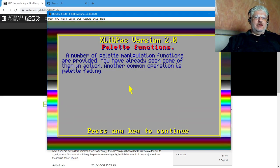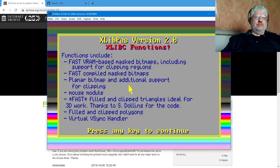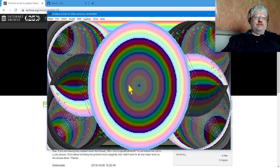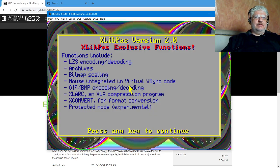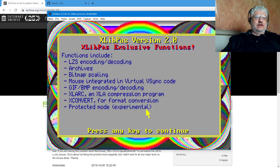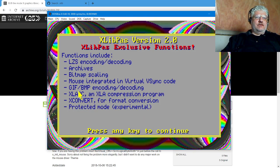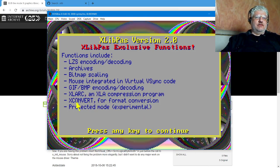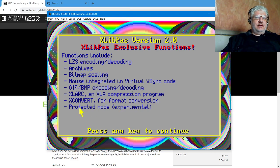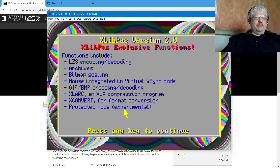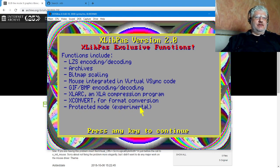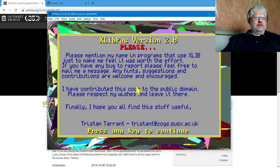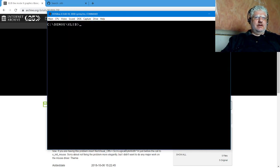Maybe I just had the window size too big for it to keep up. Various effects—you can load different graphic formats like GIF and BMP. There's a conversion program, and it runs in protected mode, I guess experimental. Here's fast polygon drawing, and that's it.